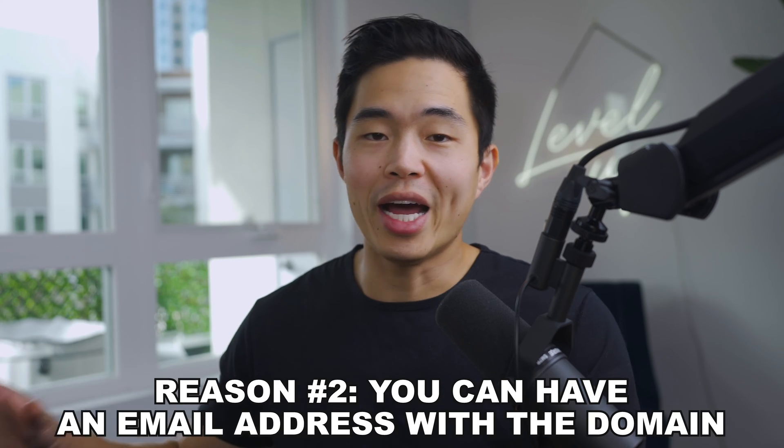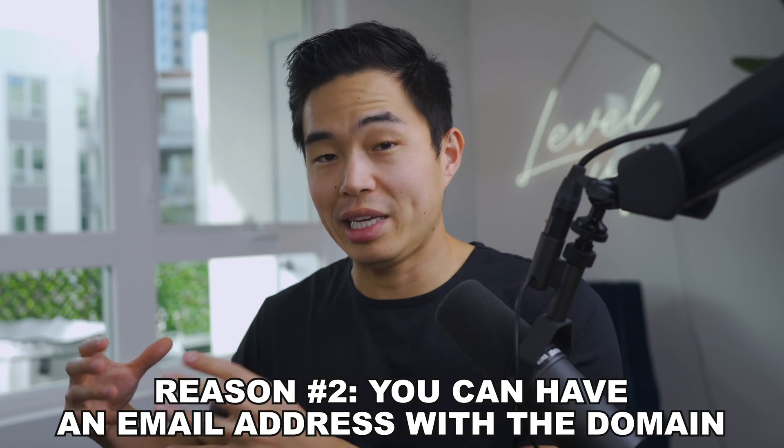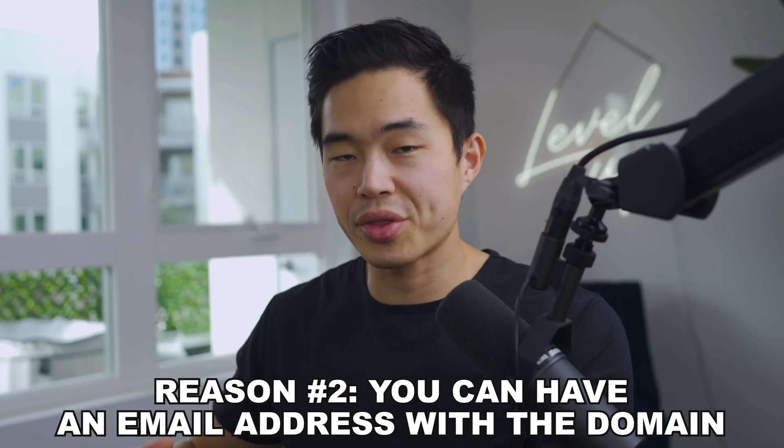Another great reason to have your own domain is that you can actually have an email address with that domain. For example let's say that I own charlie chang.com. Not only do I have that web domain that people can go to, I also can actually set up an email that is like blank at charlie chang.com. This can be very useful if you are emailing your customers a lot and it just makes it look a lot more professional.